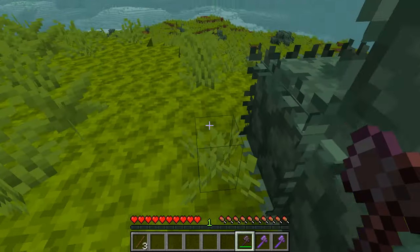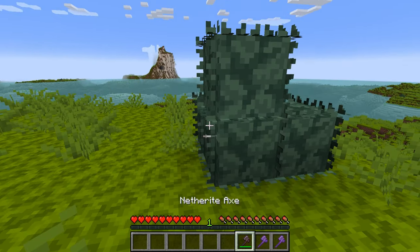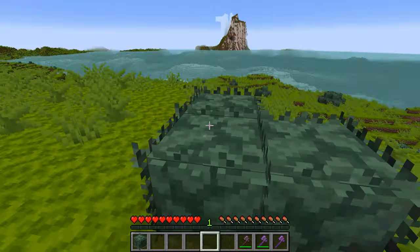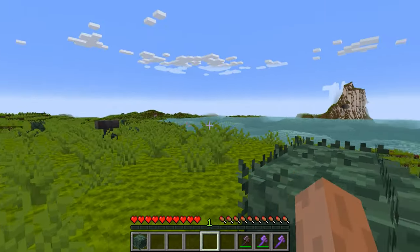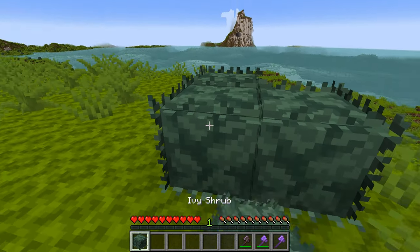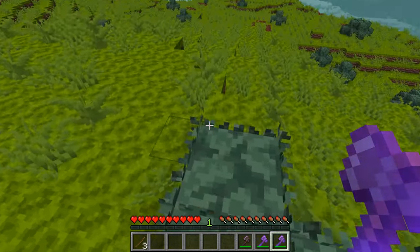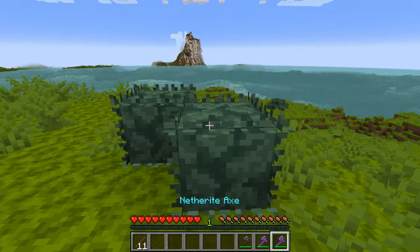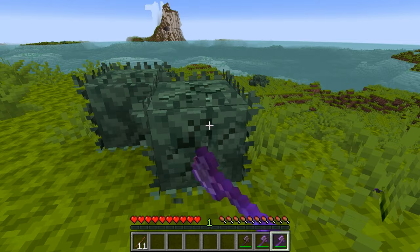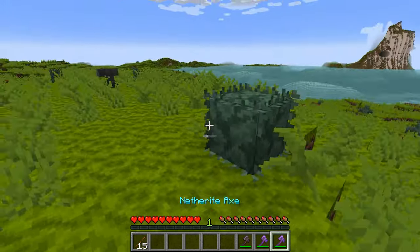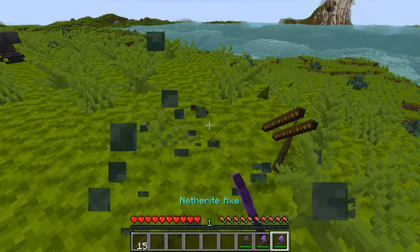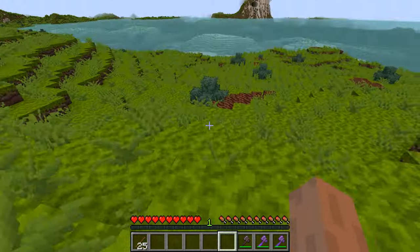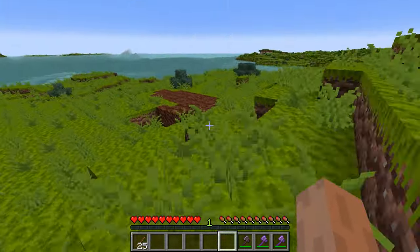I also quickly tested the loot table for sticks. The silk touch worked — it dropped the bush block directly. Using fortune gave three sticks, and throwing those in I got eleven sticks from one bush. Fortune is apparently working as well. This is all in survival mode to confirm it's 100% working, and it is.